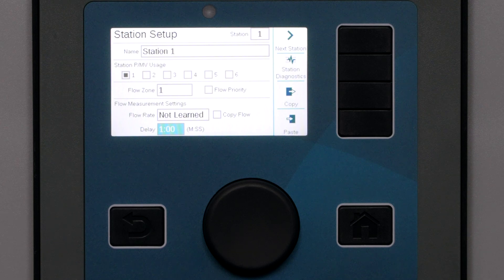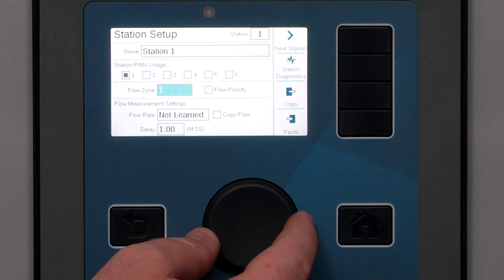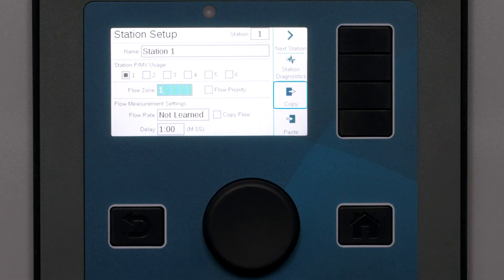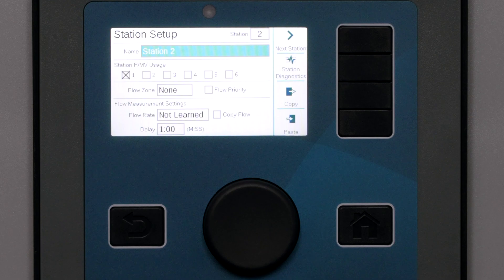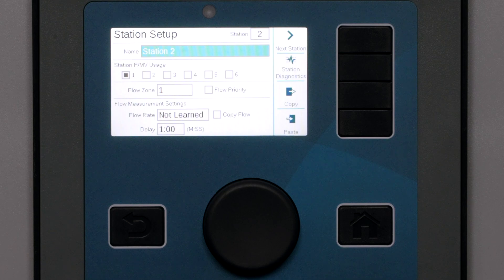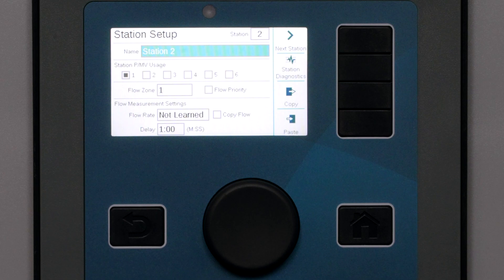With the first station attached to flow zone 1, click the copy key. Then use the next station key to advance to the next station number in the flow zone and click the paste key. This will quickly attach the new station to flow zone 1. You can click next and then paste to advance quickly through a large list of stations. When you believe the flow zone setup is complete, there is a quick way to review it — go to the Flow menu and select the Hydraulic Summary.